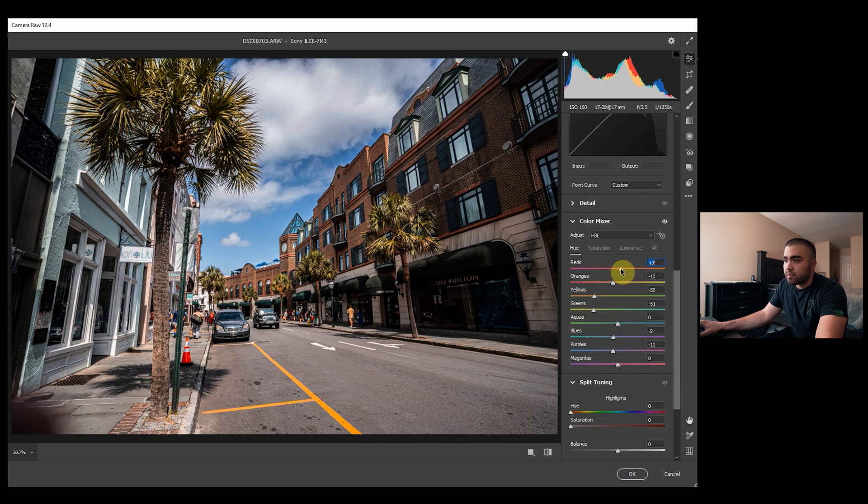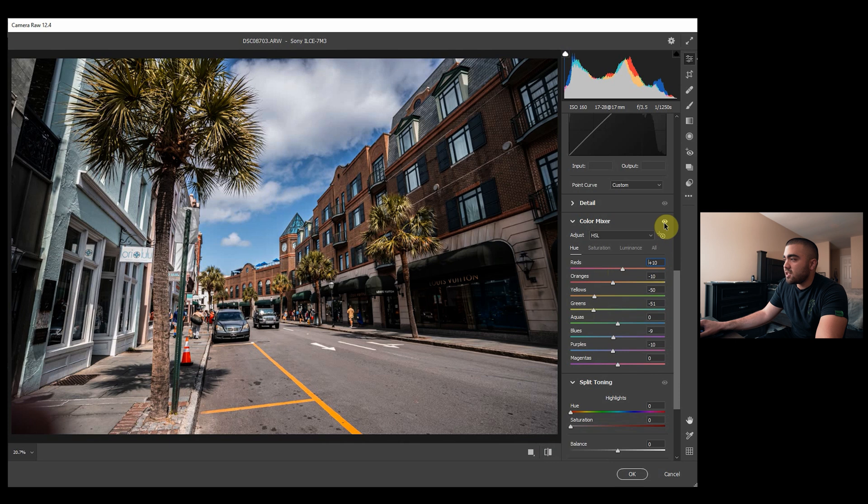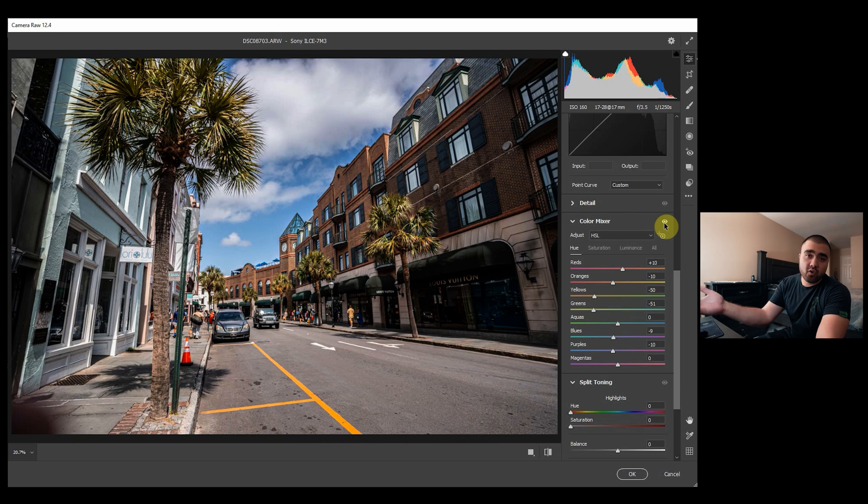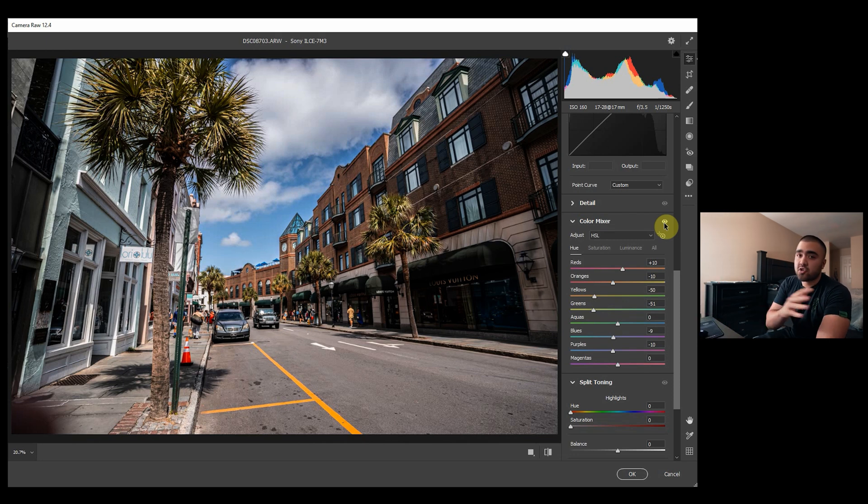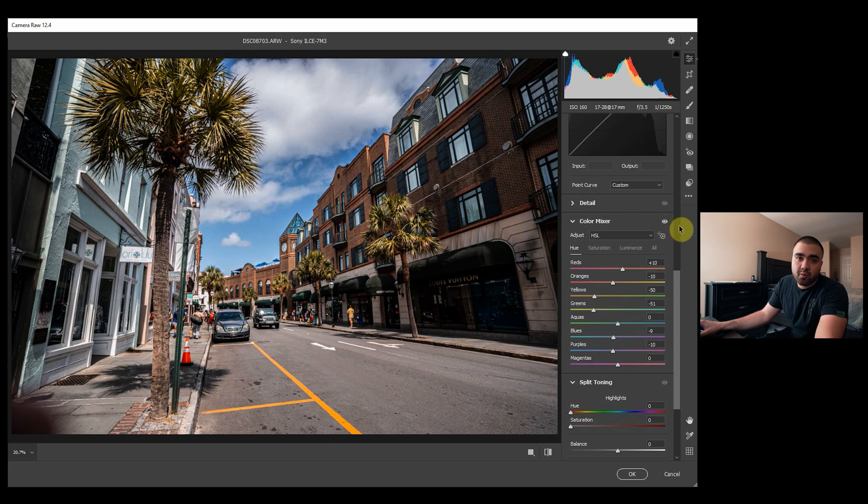And then for the reds, let's push them over towards the oranges because I'm not a huge magenta person. And that just shifts everything a teeny bit. If you want to see the difference, it just kind of gives it a slightly different color scheme, which is what's really cool about Camera Raw.